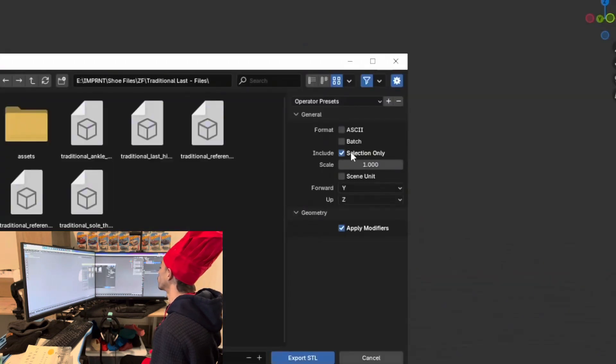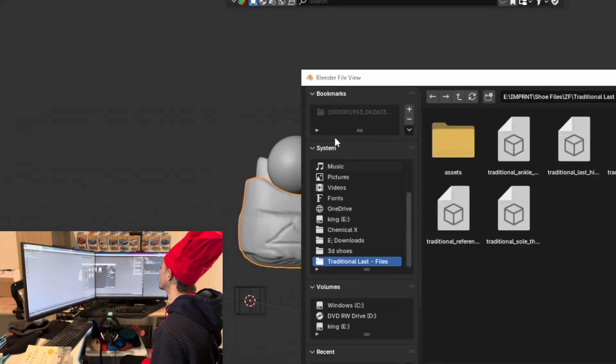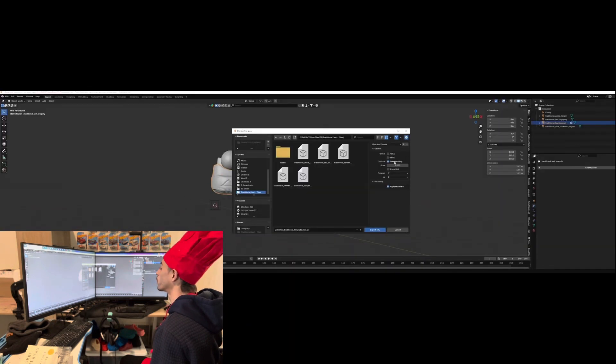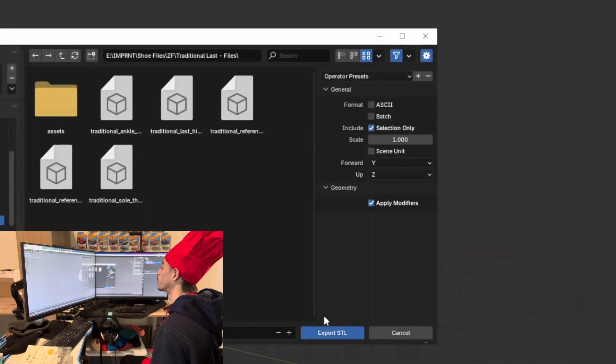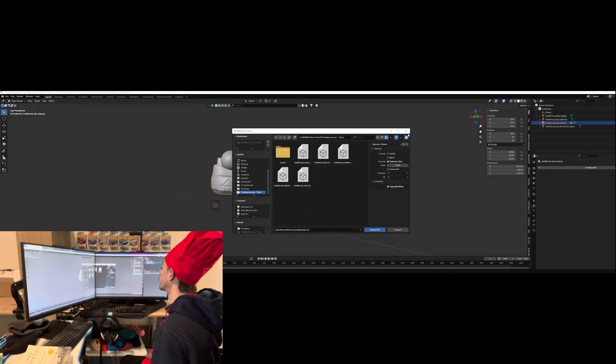You have your first 3D printed shoe. Let's make sure it's in selection only before you export all these files as one. Name it whatever you want. And you got yourself a shoe.